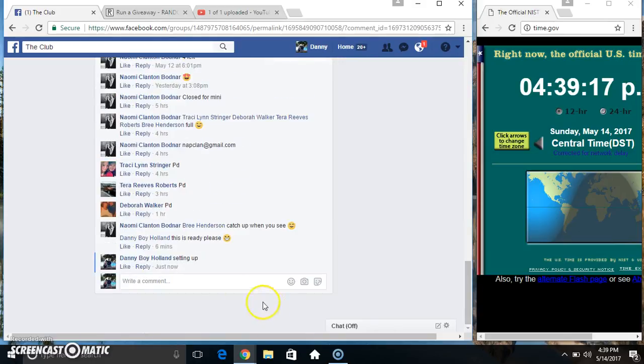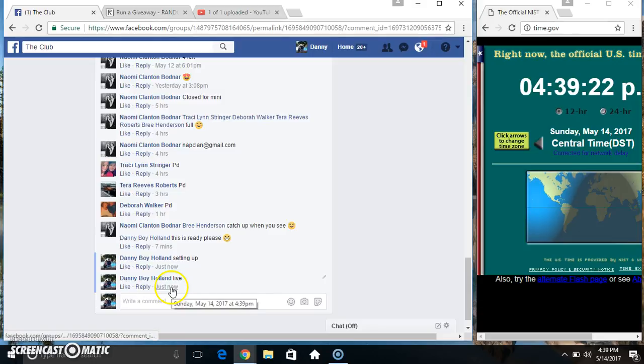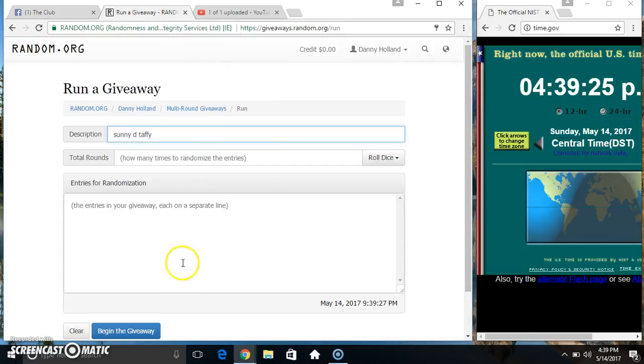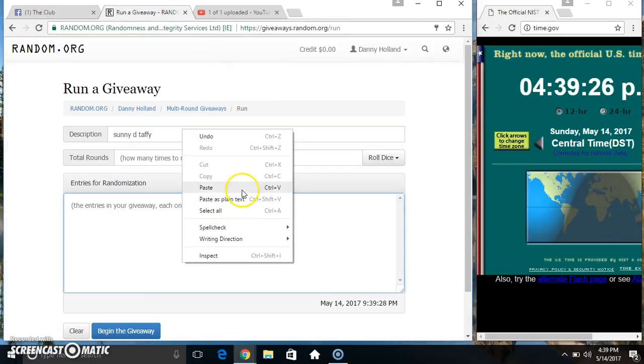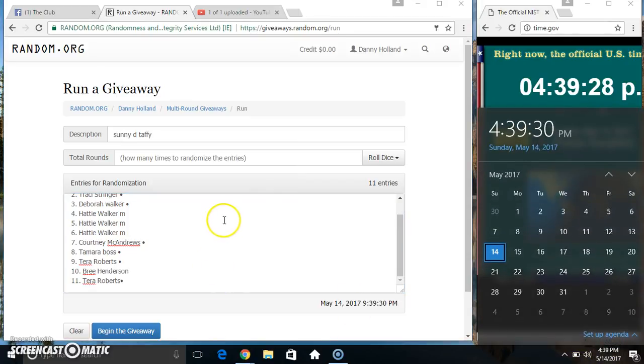Copy our list. We'll go live. 439. Paste our list, roll our dice, need a 4 or higher.